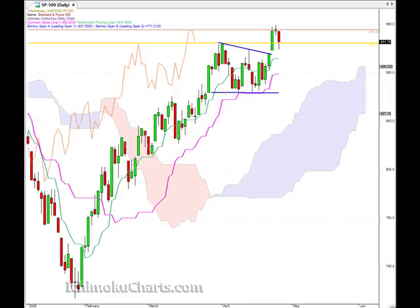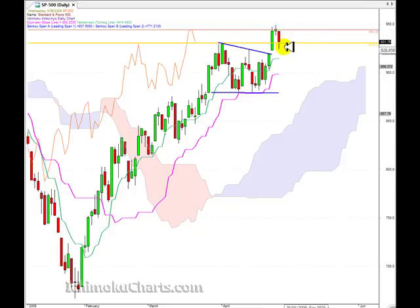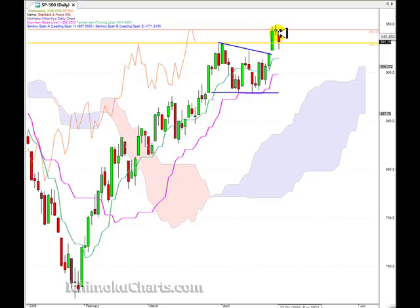Hello everyone, welcome to the IchimokuCharts.com daily analysis for the S&P 500 for Wednesday, June the 3rd. Well, the change of trend today — something we were alerted to that had potential to happen yesterday. We now have a lower high and a lower low, which means that we have a change of trend in the first timeframe to the downside.